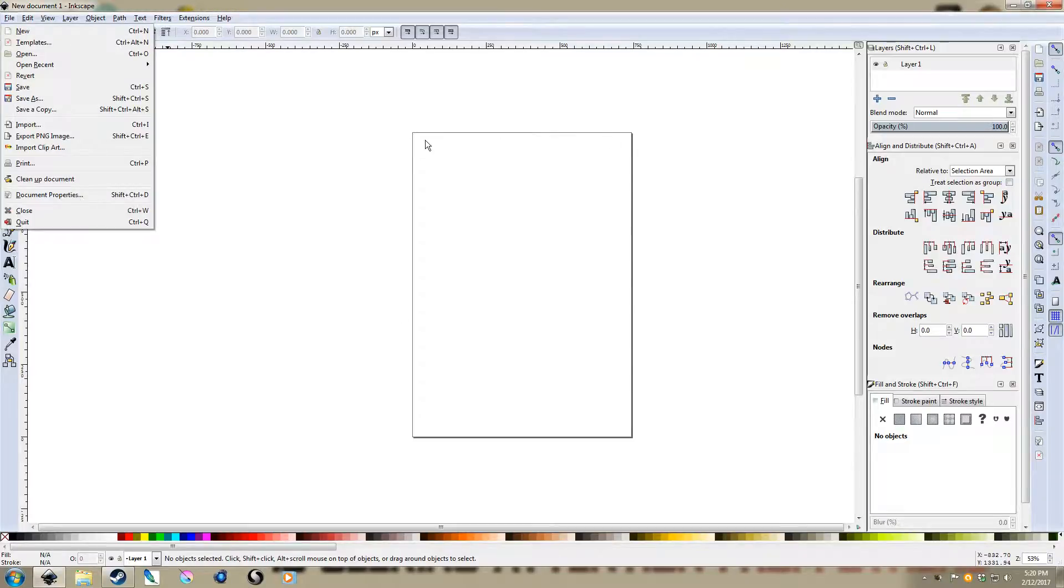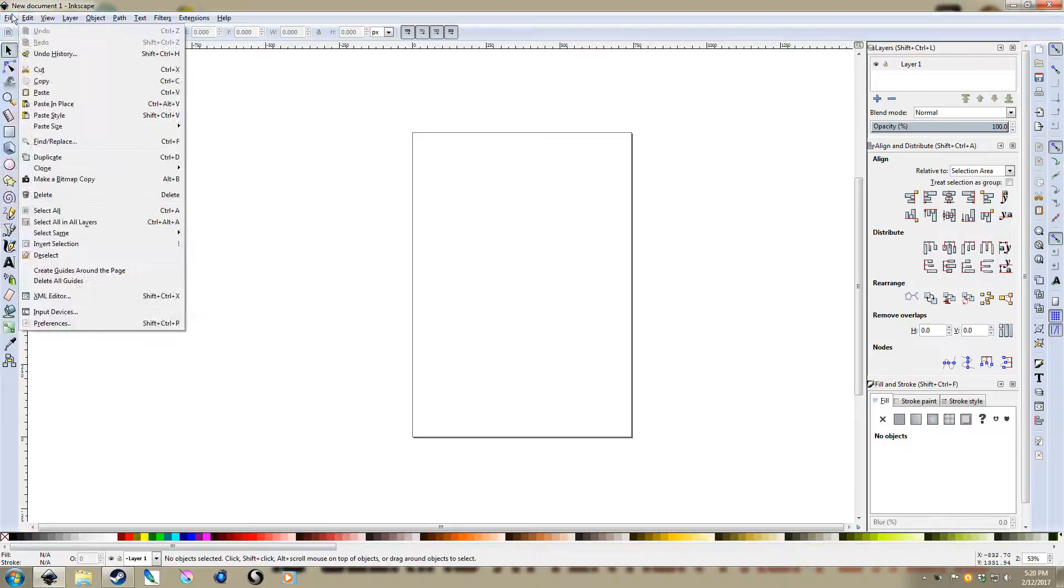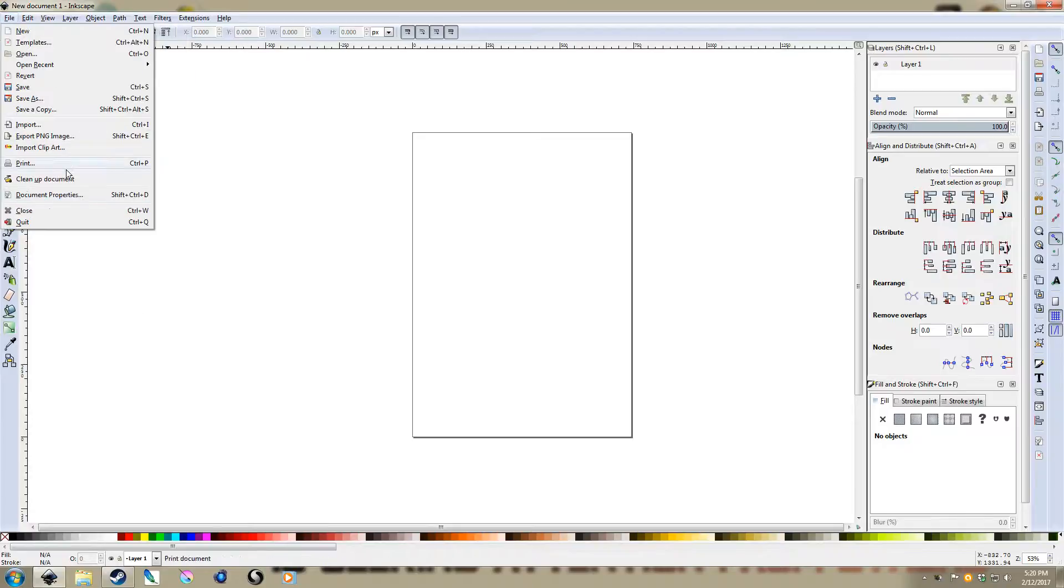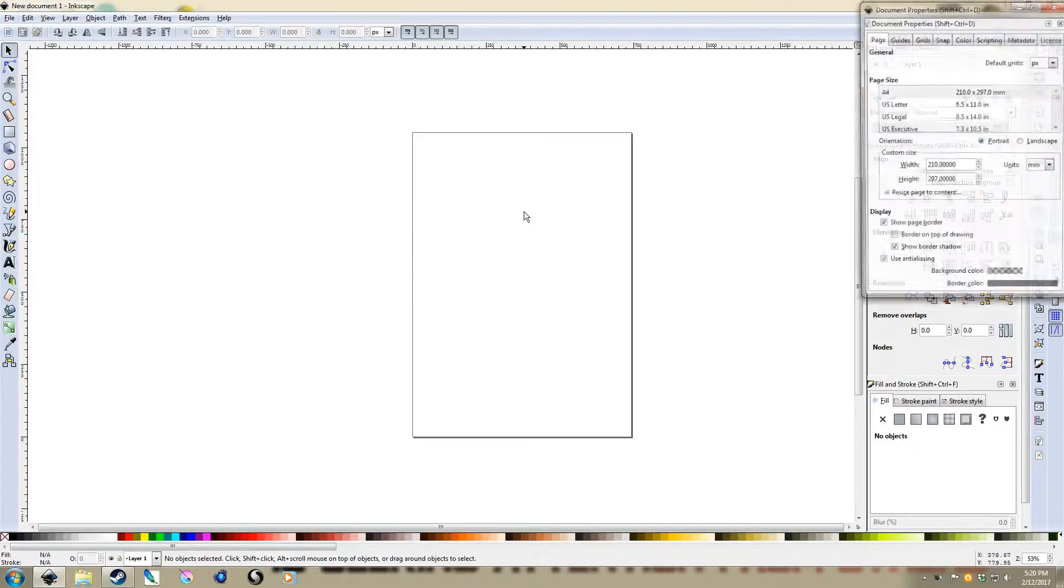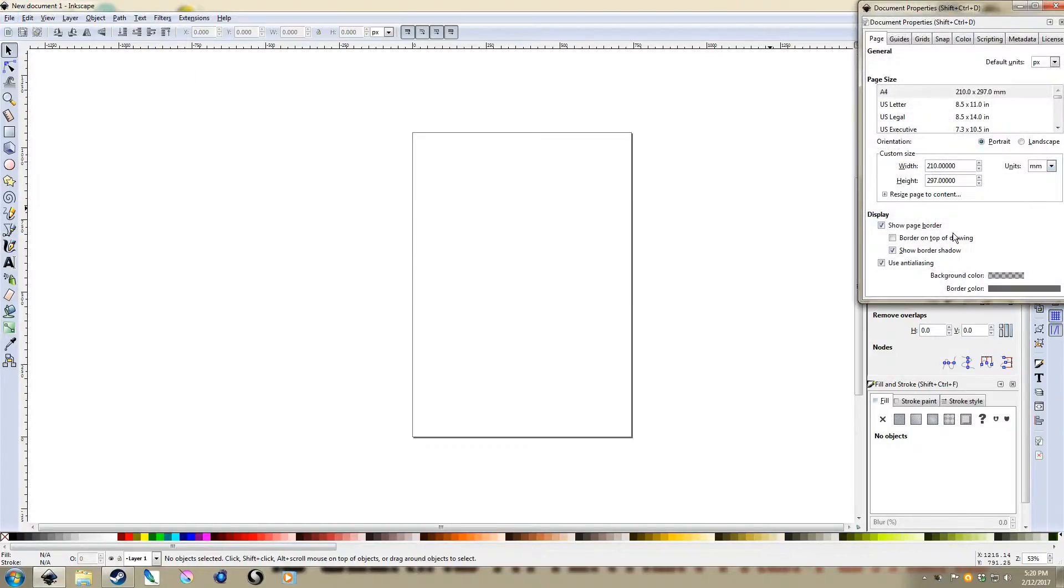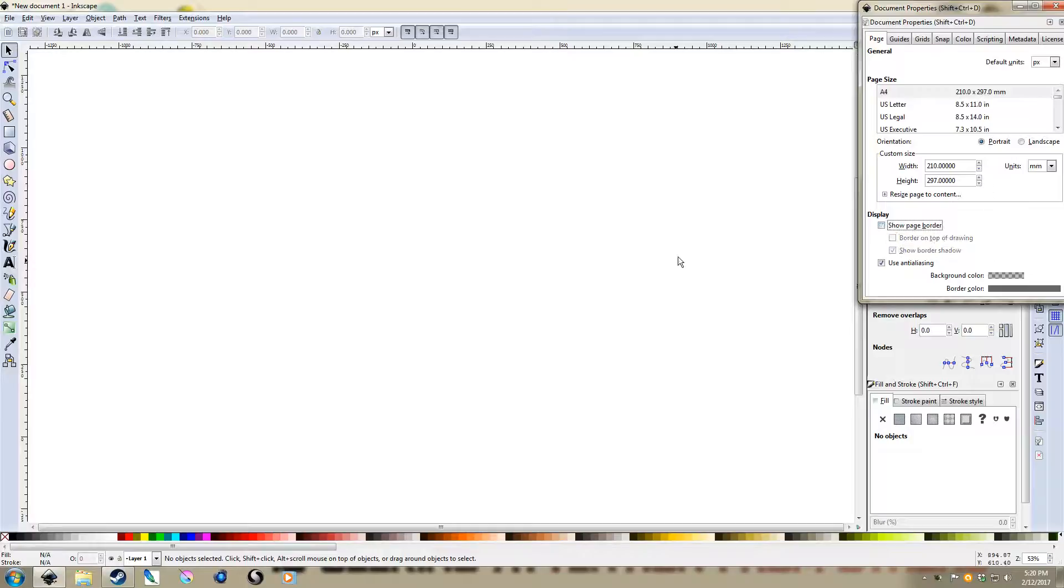First thing I'm going to do is turn off the page border because I don't think it's that useful. So File, Document Properties, and then uncheck Show Page Border.